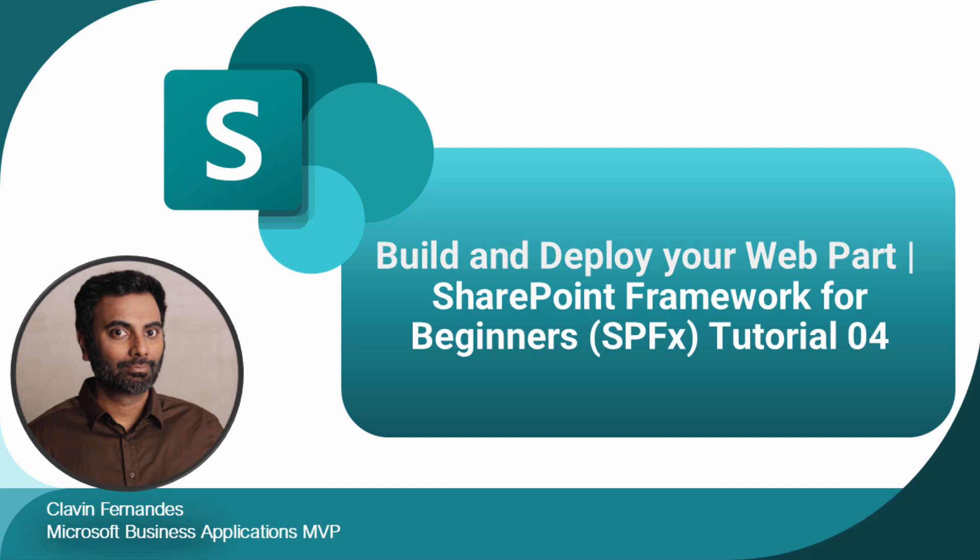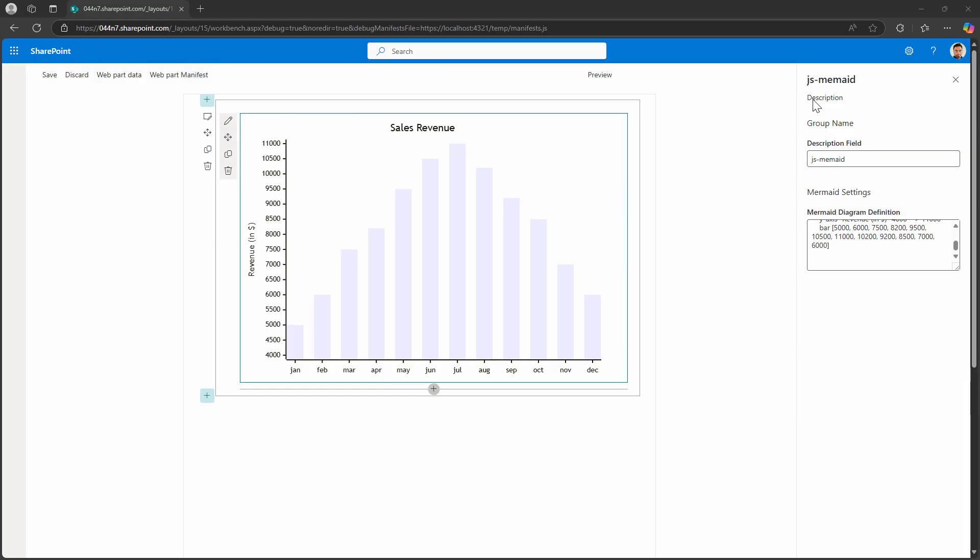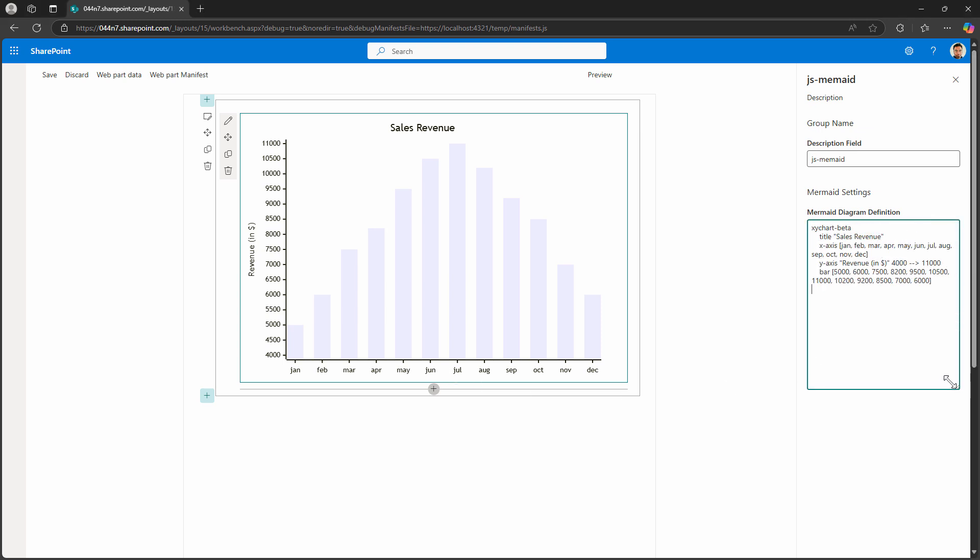Hello everyone and welcome back to tutorial 4. In our previous tutorial we built our web part, we passed it some mermaid text and it rendered. In this tutorial we want to not use the workbench, we want to actually deploy it to our SharePoint environment.